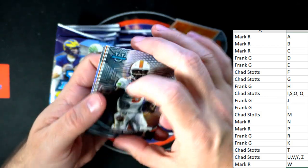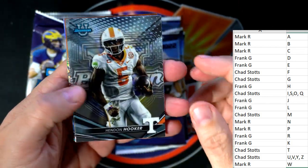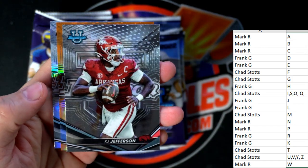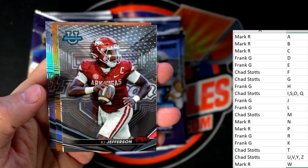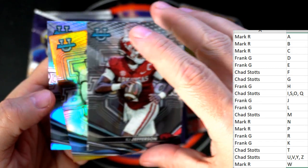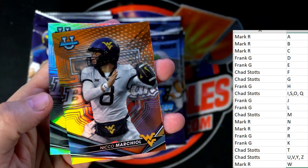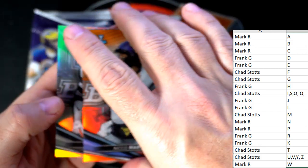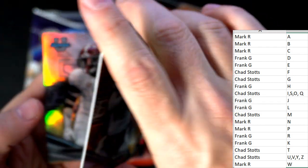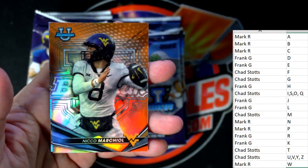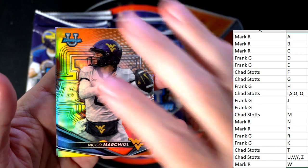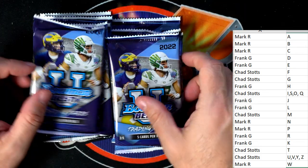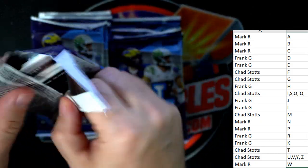Bowman University Football 105. We got Hinden Hooker going out to Frank G. We got Blake Corum, KJ Jefferson, and a Nico Marshall from West Virginia - that's a nice parallel, number six of 25 - going out to Chad S. Nice one Chad! And Jordan Battle going out to Mark R - nice refractor, Jordan Battle from Alabama.